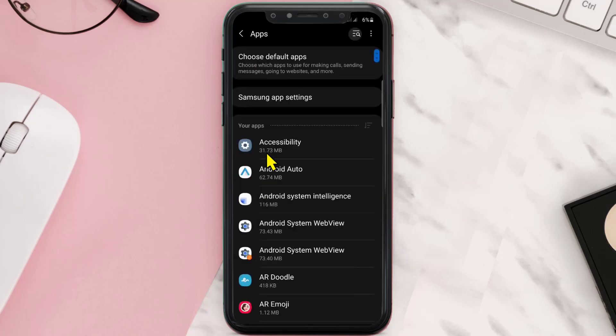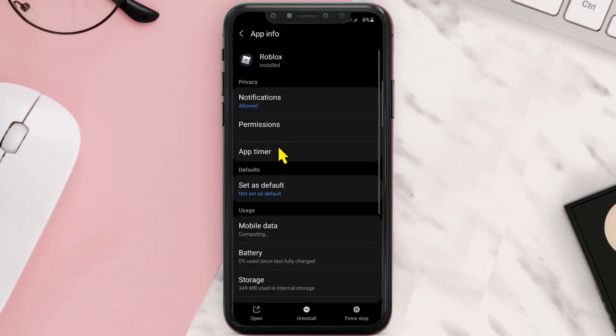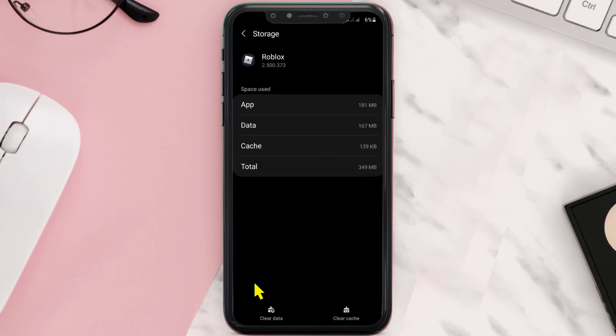On this page, scroll down and look for Roblox, tap on it, and then click on Storage. It'll take you to this page. Here, tap on Clear Cache and Clear Data.